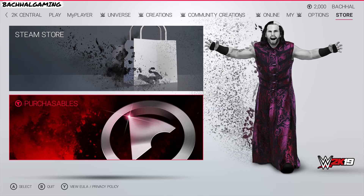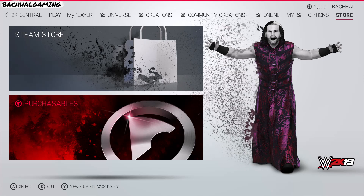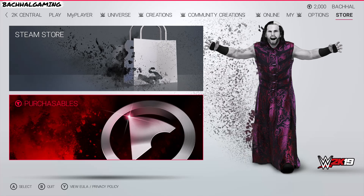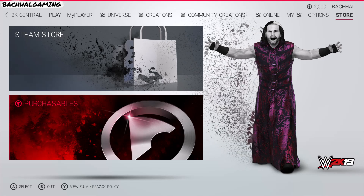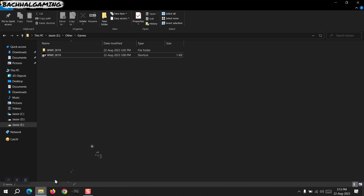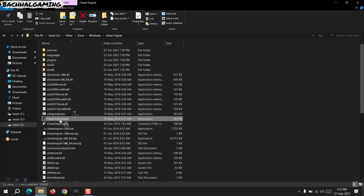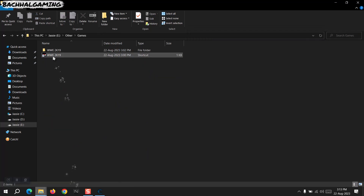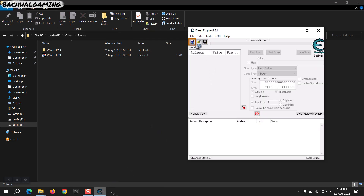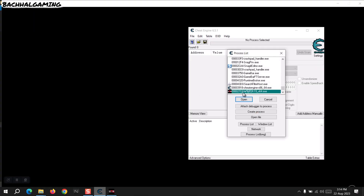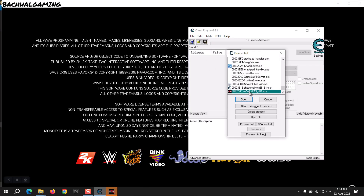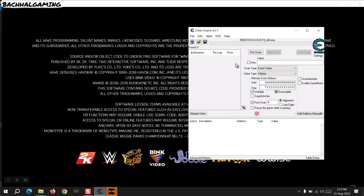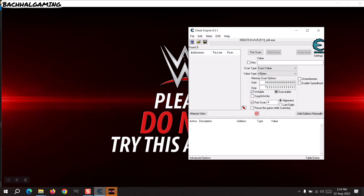We can exit the game or minimize it by pressing Windows+Tab or Alt+Tab on your keyboard. I'll exit with Alt+F4. Now I'm gonna run Cheat Engine, then run the process again. I'm gonna open the process in Cheat Engine — WWE 2K19 — and open it. There you go.